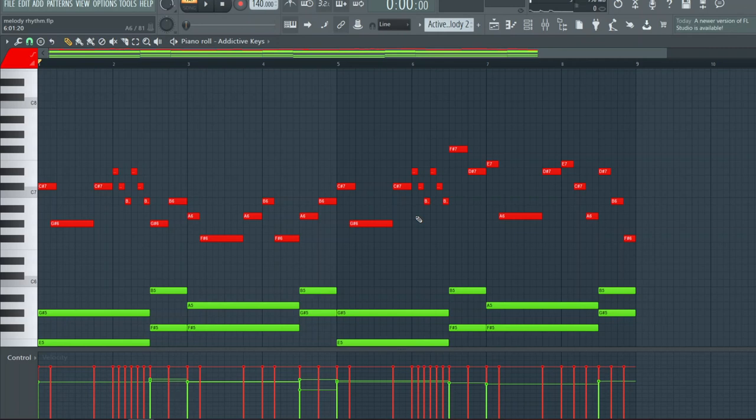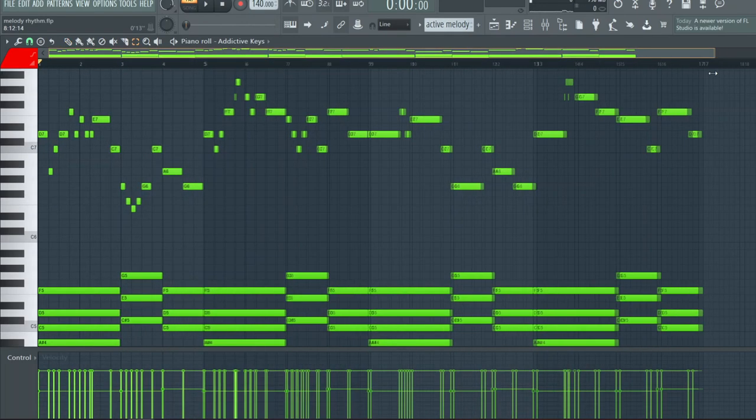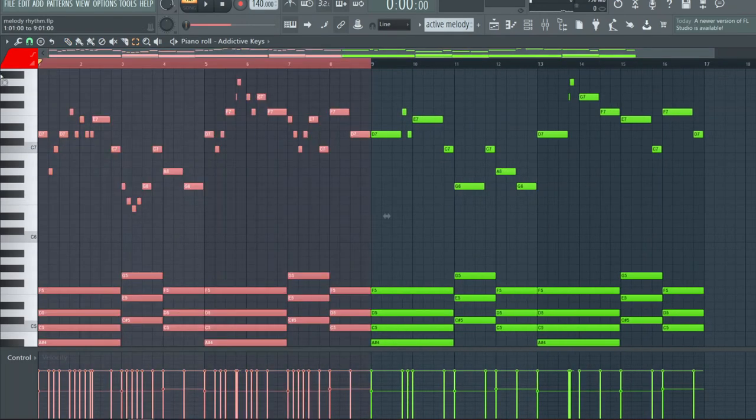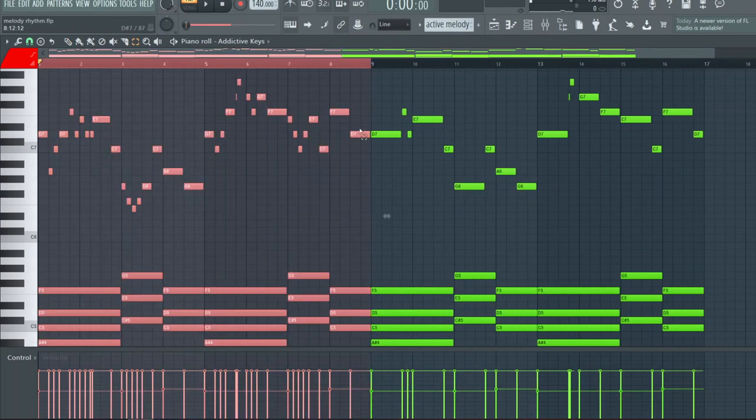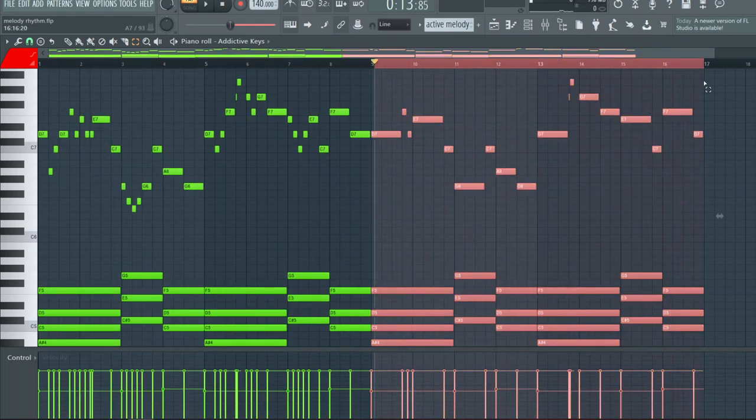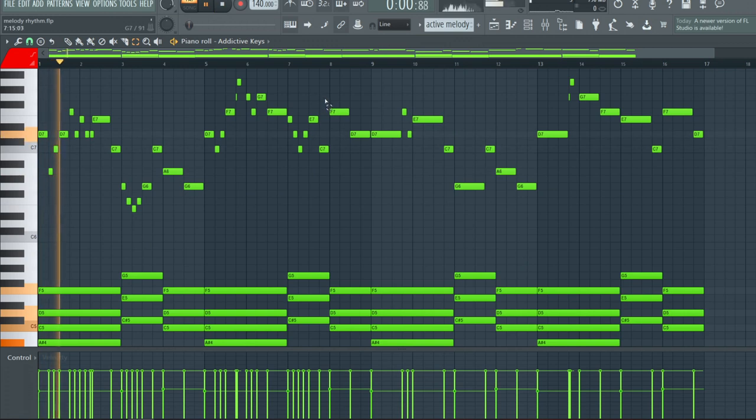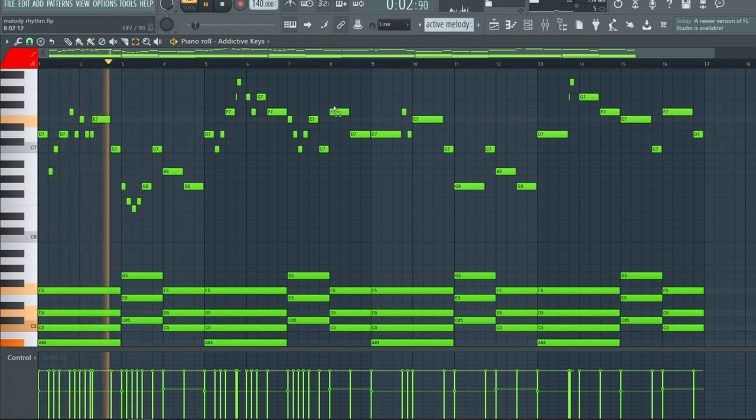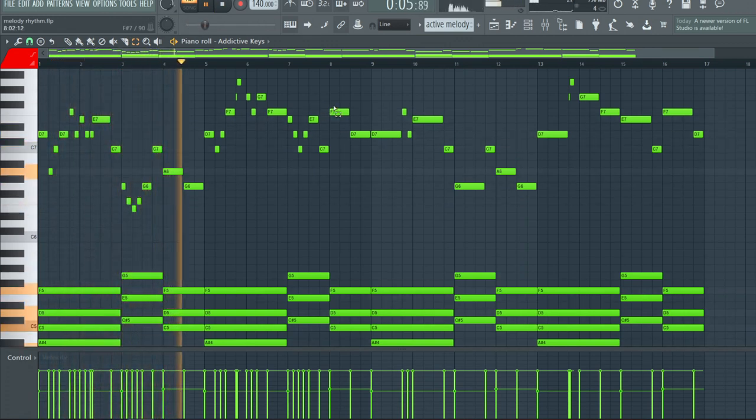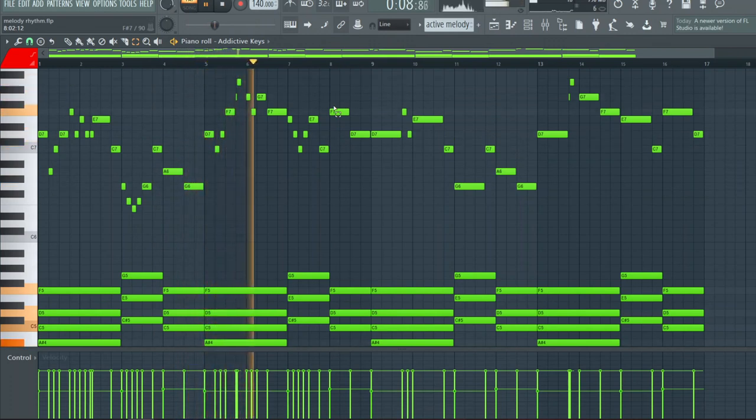Now before we go to the last couple of points, this first eight represents the active, this last eight represents the passive. So let's listen to it.